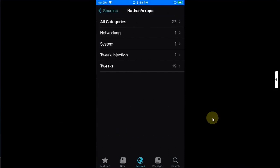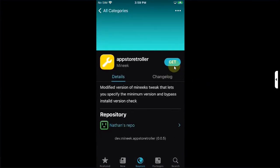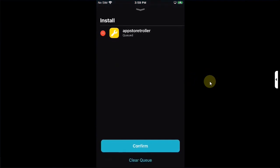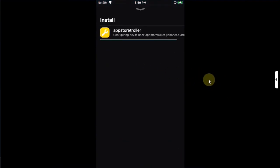4s.lol.repo. Simply go to it, go to all categories and you will find App Store Troller here as well. You can hit on Get, queue it and confirm to install it from here. Restart Springboard.